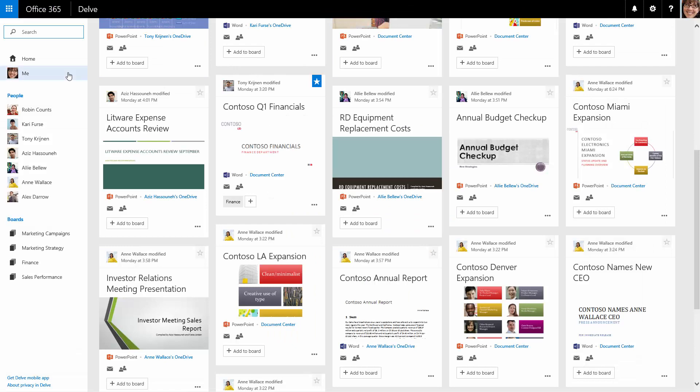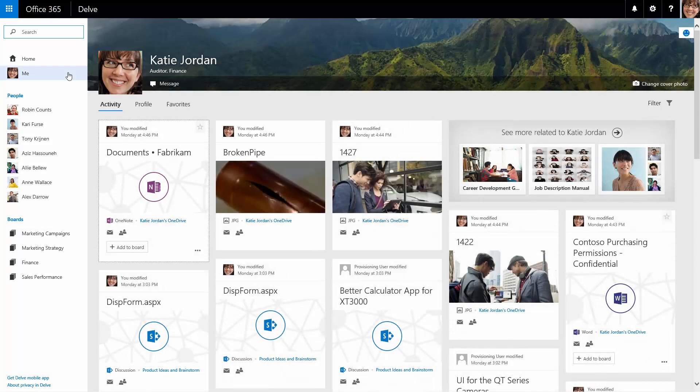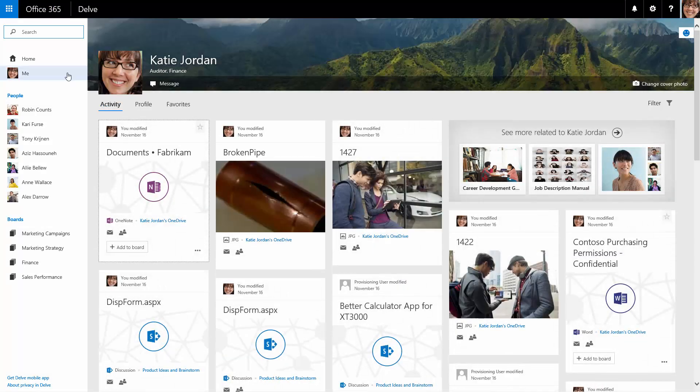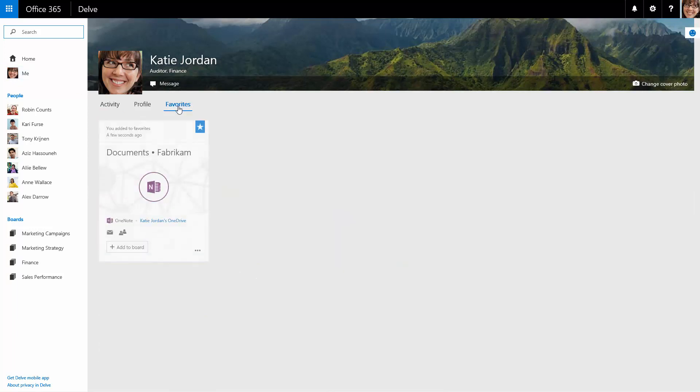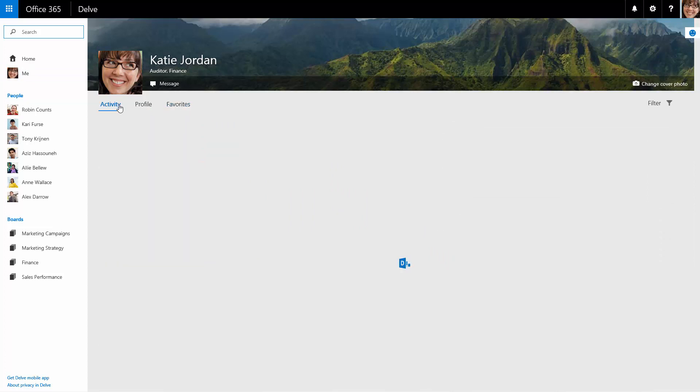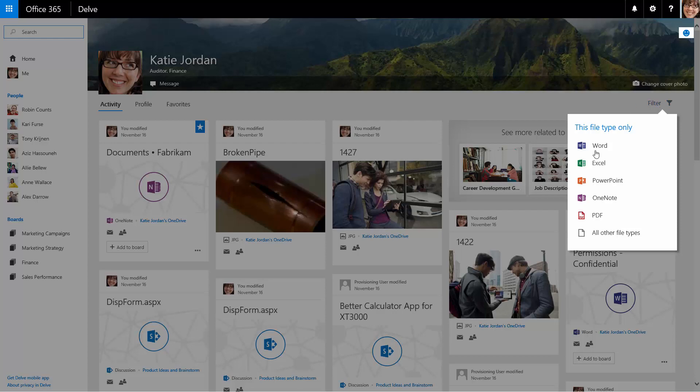On the Me activity page, Katie sees items she recently contributed. Katie can mark content cards as favorites, allowing her to access them quickly later. Katie can also filter content by document type, such as spreadsheets only.